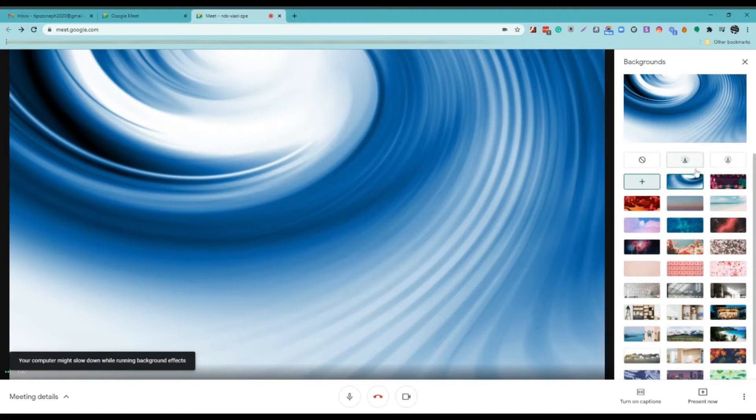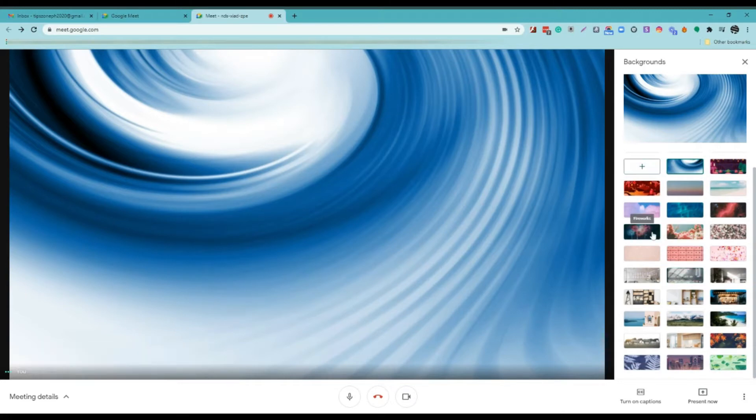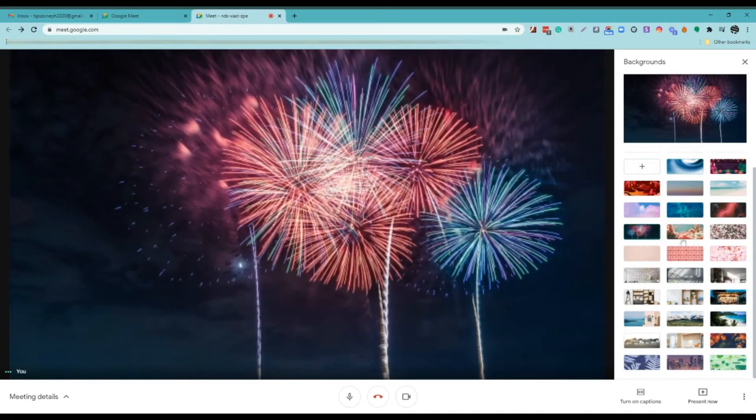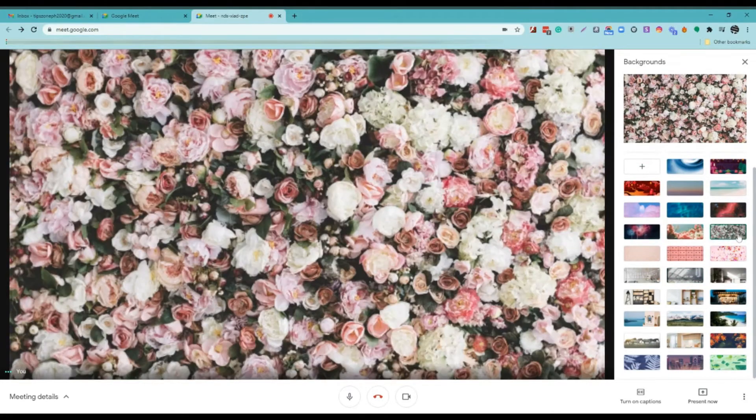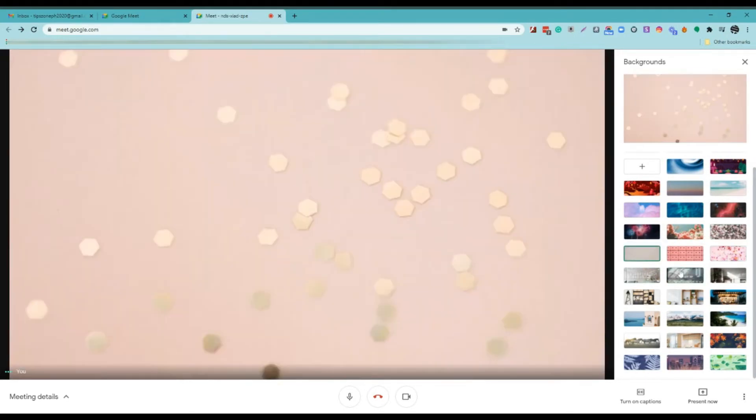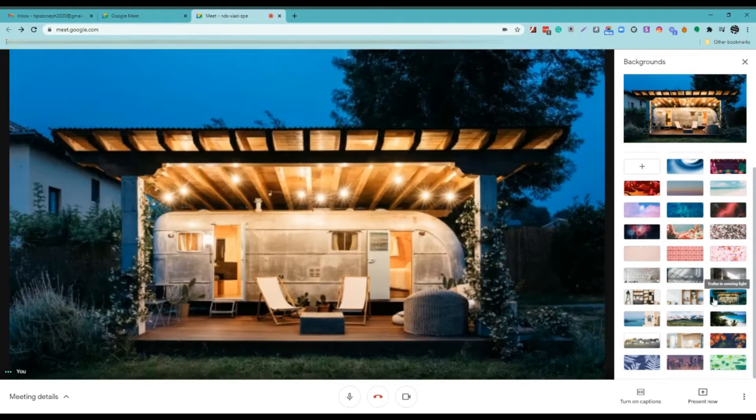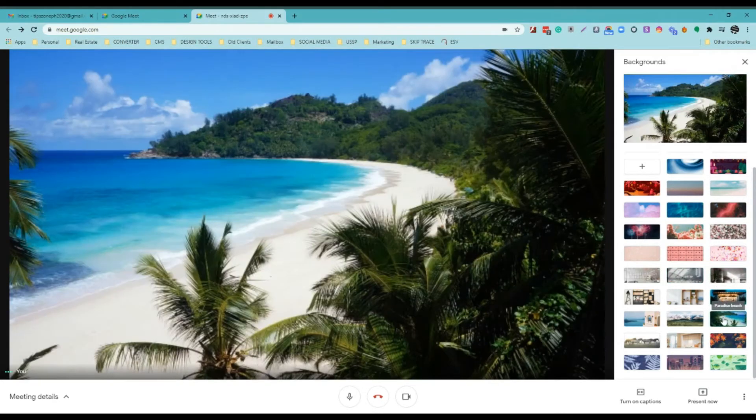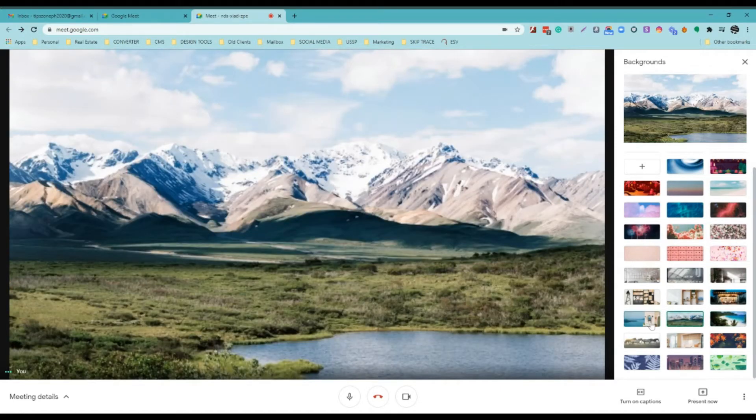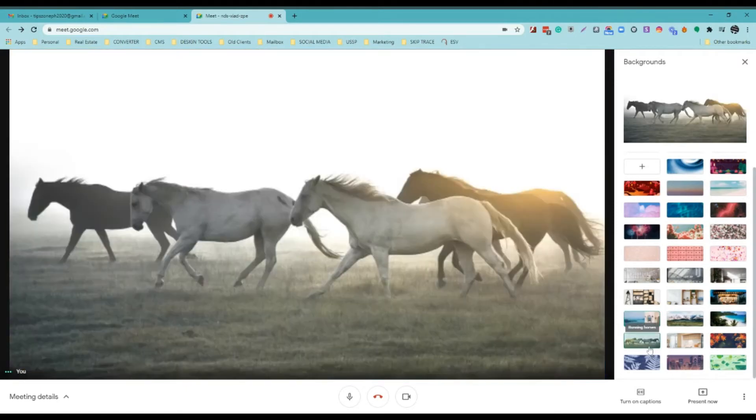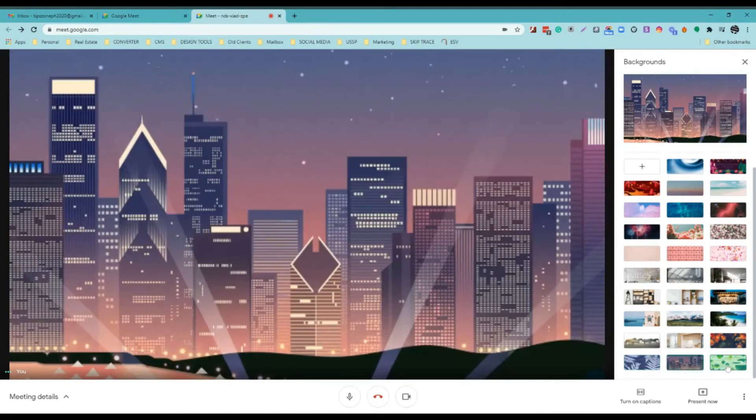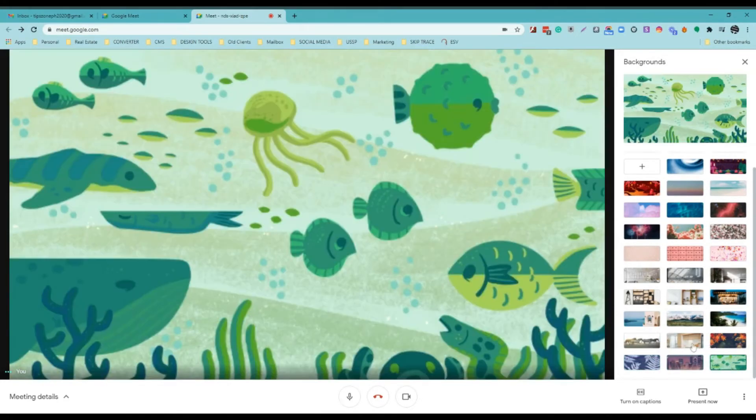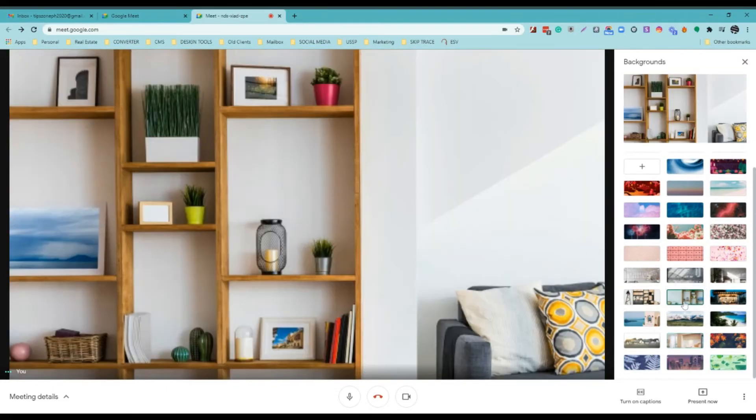This is the image from my computer. Or you can choose the default background on Google Meet. Like this one, this one, flowers, beach, mountains. There's a lot of backgrounds that you can apply depending on what you need.